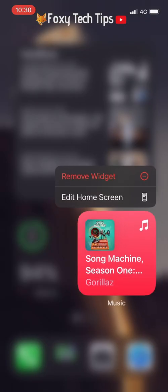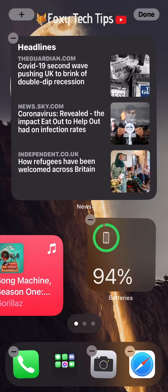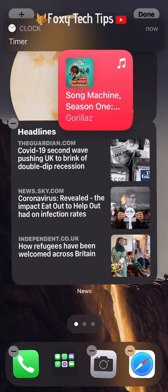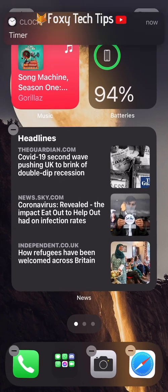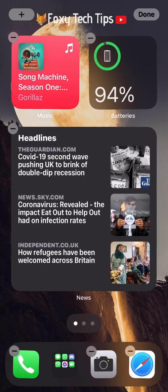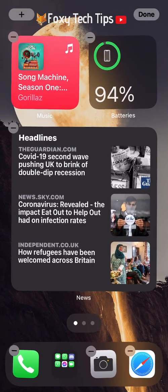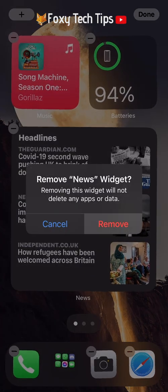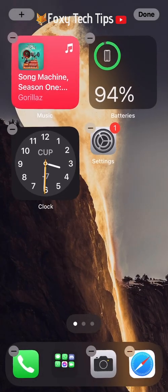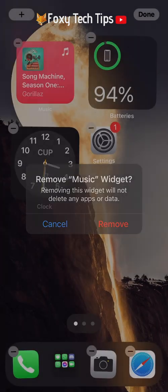To remove a widget, hold down on an empty part of the home screen to bring up the wiggle menu again, and then tap the minus button on any widget you want to remove.